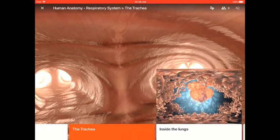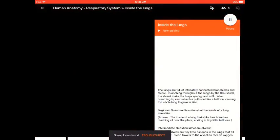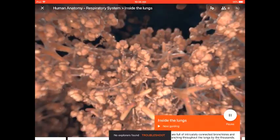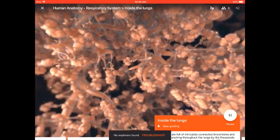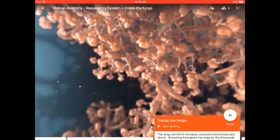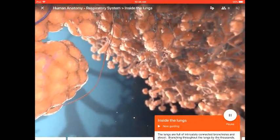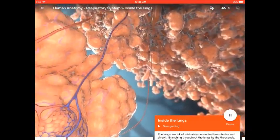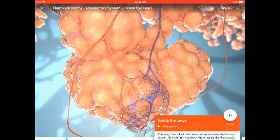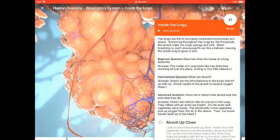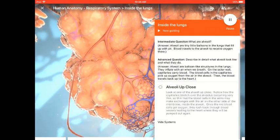The Trachea Inside the Lungs. Here, you and your students will take a look inside the lung. You will have an up-close view of the bronchioles and the alveoli.